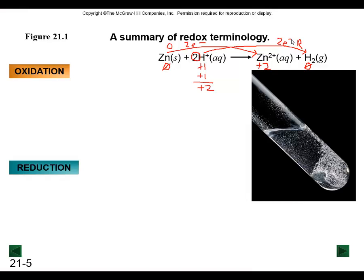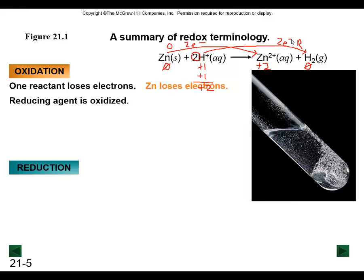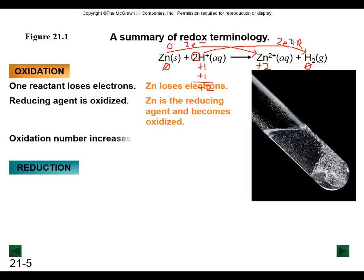Oxidation is occurring when you have something losing electrons, such as the zinc. We can say that the reducing agent is causing something else to be reduced while the zinc itself is oxidized. So the zinc is called the reducing agent, and its oxidation number increases - from zero to a plus two.